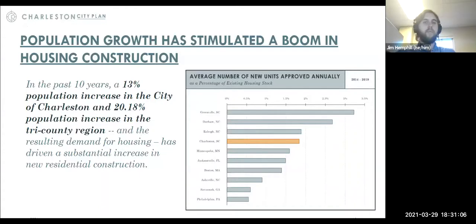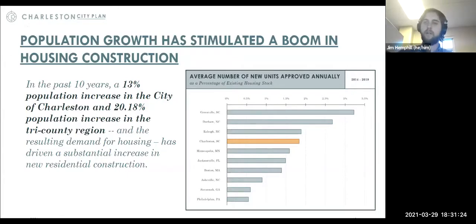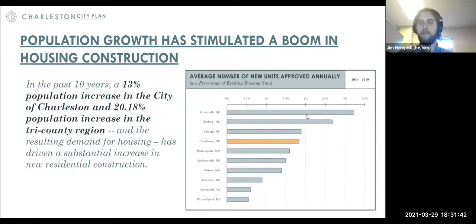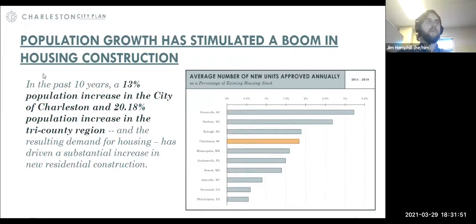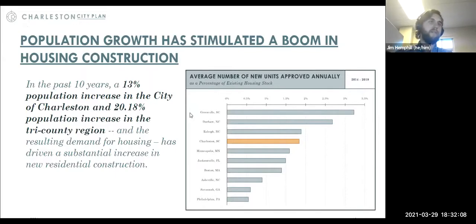The presentation moves to key data findings, beginning with housing construction numbers. A chart shows housing growth rate — new units constructed as a percentage of existing units — compared to peer cities. Greenville leads the region, followed by Durham and Raleigh. Charleston ranks quite highly. Over the past 10 years, there has been a 20% population increase in the Charleston region and a 13% population increase in the city of Charleston. That demand is clearly driving construction.